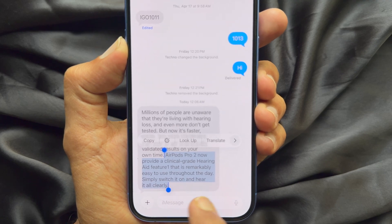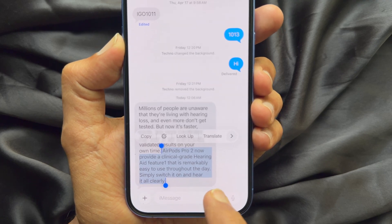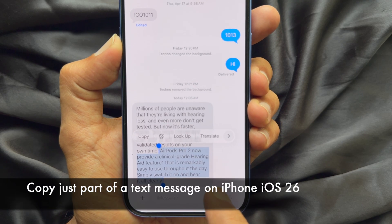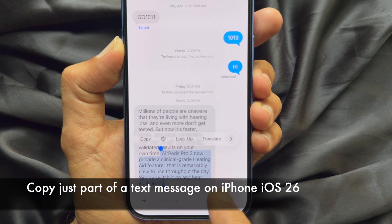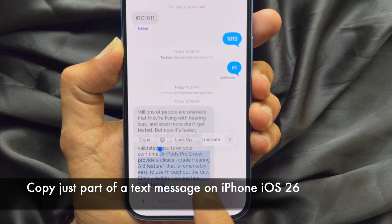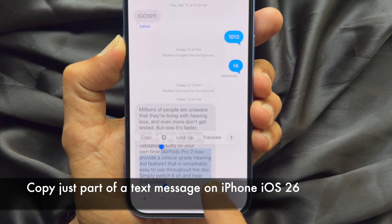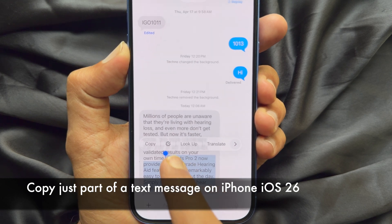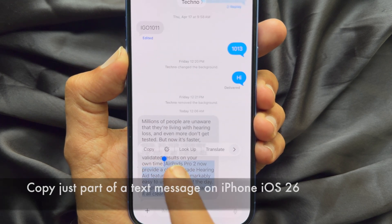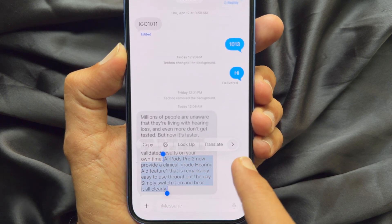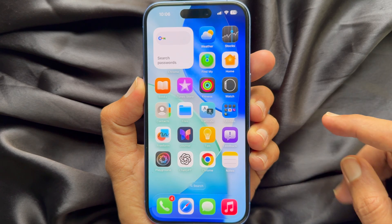Hello everyone, today I would like to show you all how to copy just part of a text message on iPhone iOS 26. Let's have a look.